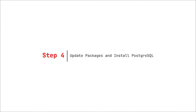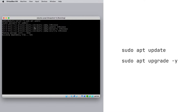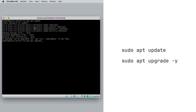Step 4: Update packages and install PostgreSQL. Open the terminal in Ubuntu Server and run the following commands. This will update the package list and install the latest versions.